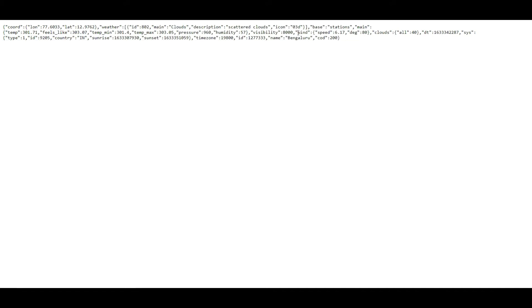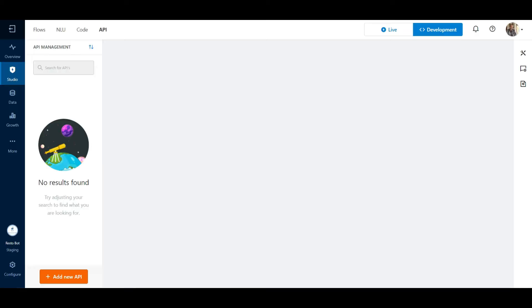This is a sample weather API, which we are going to test on our platform. Let's see how to do that. Copy the URL. Let us go back to our platform.